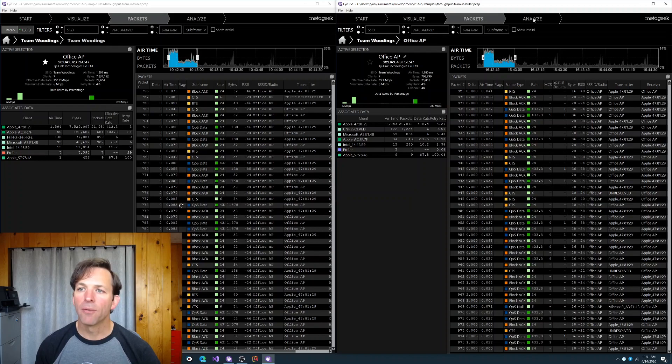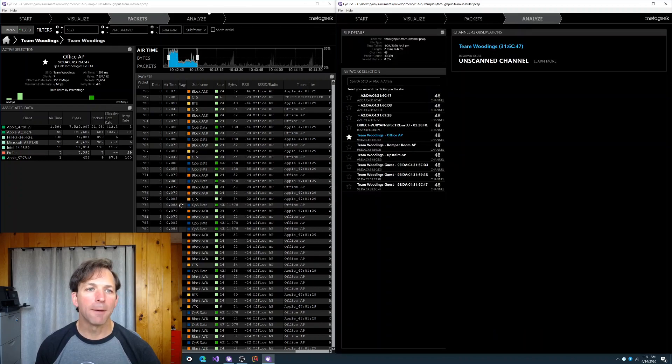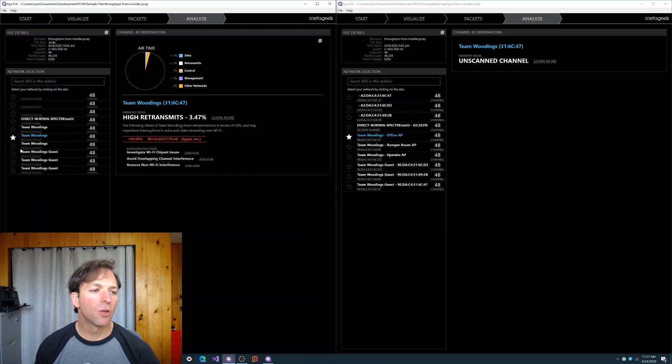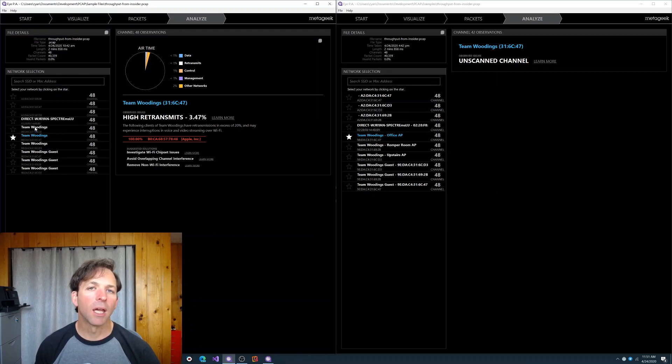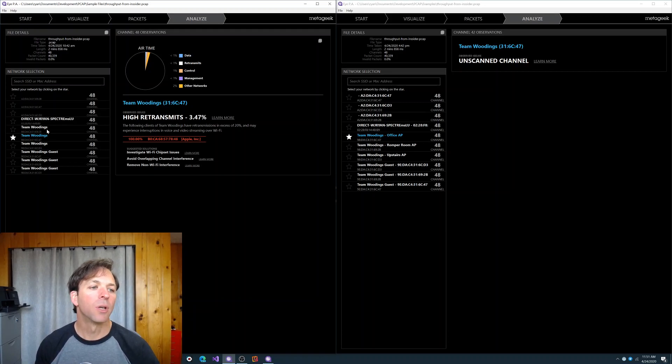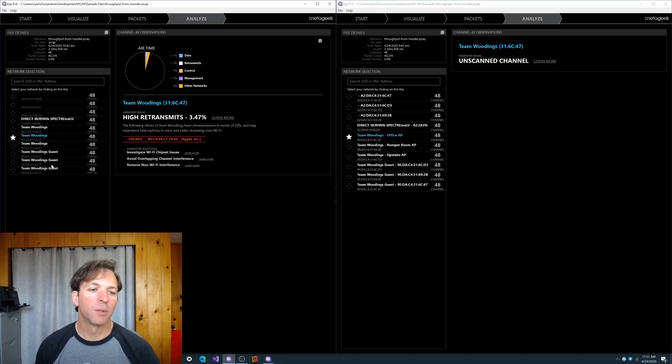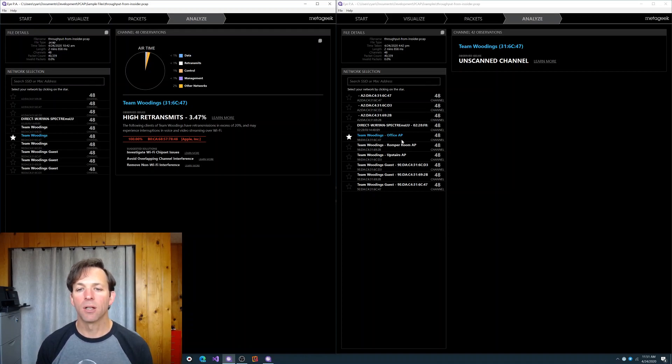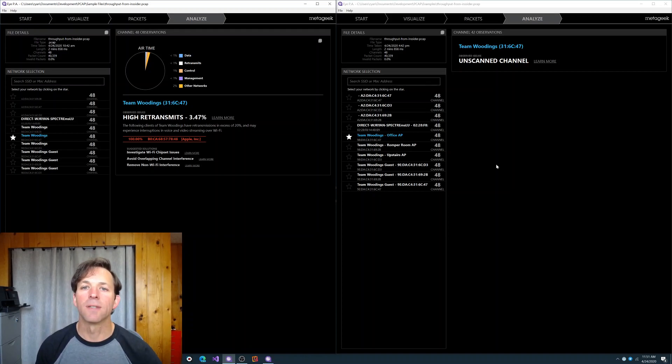Let's jump over to the Analyze tab in both of them. In 2.2, it just showed you the SSID name of each access point. And if you have a mesh system or you have multiple access points on that channel, like I do, then they all look the same. It just says Team Whittings, Team Whittings, Team Whittings. In IPA 2.3, we added the AP alias. And so now it's much easier to tell which access point is which instead of them all looking the same.